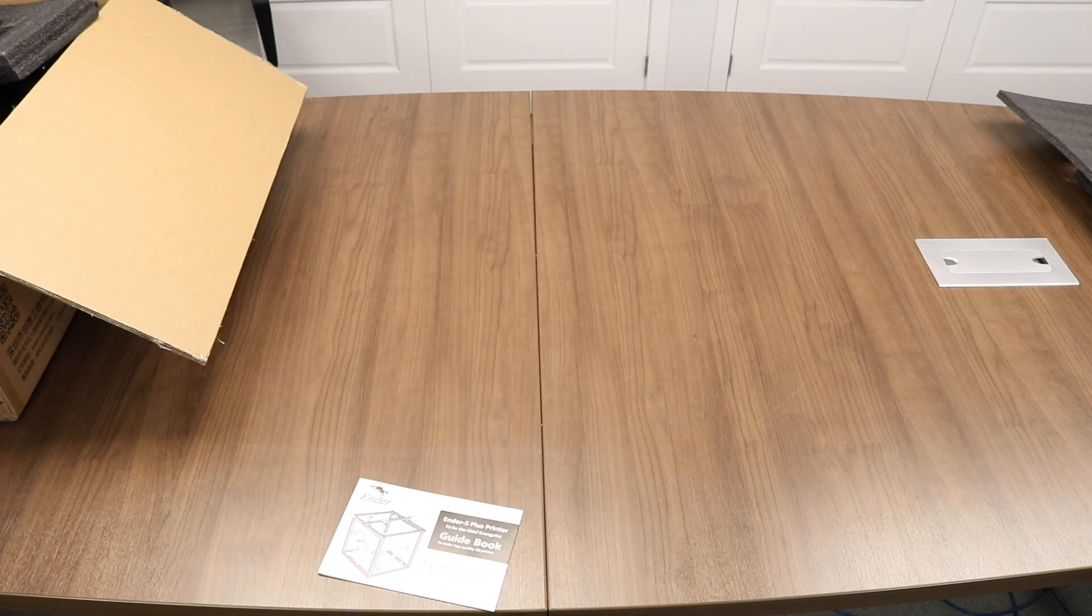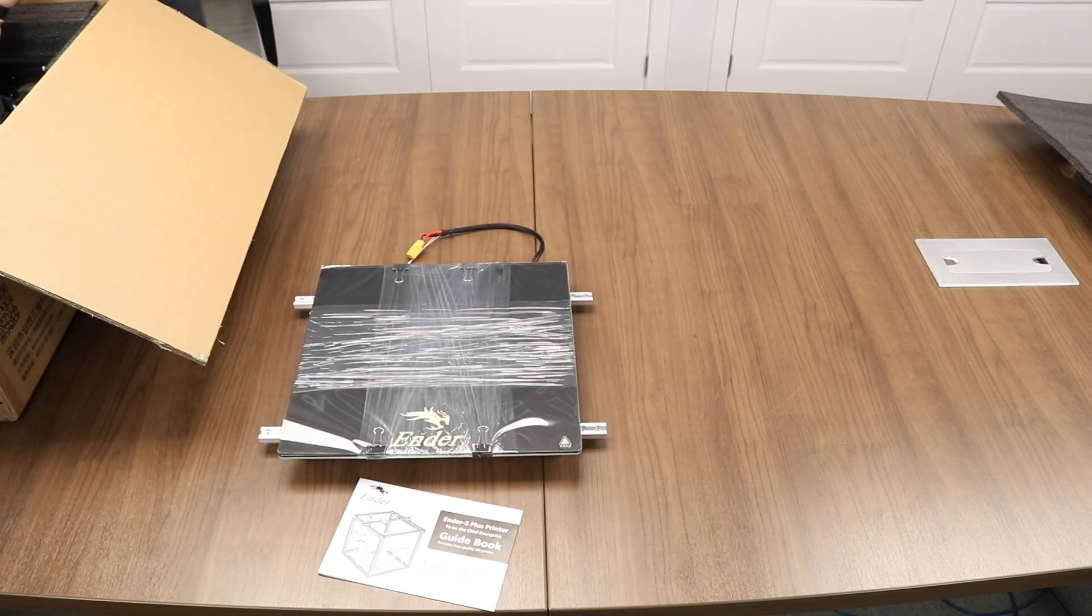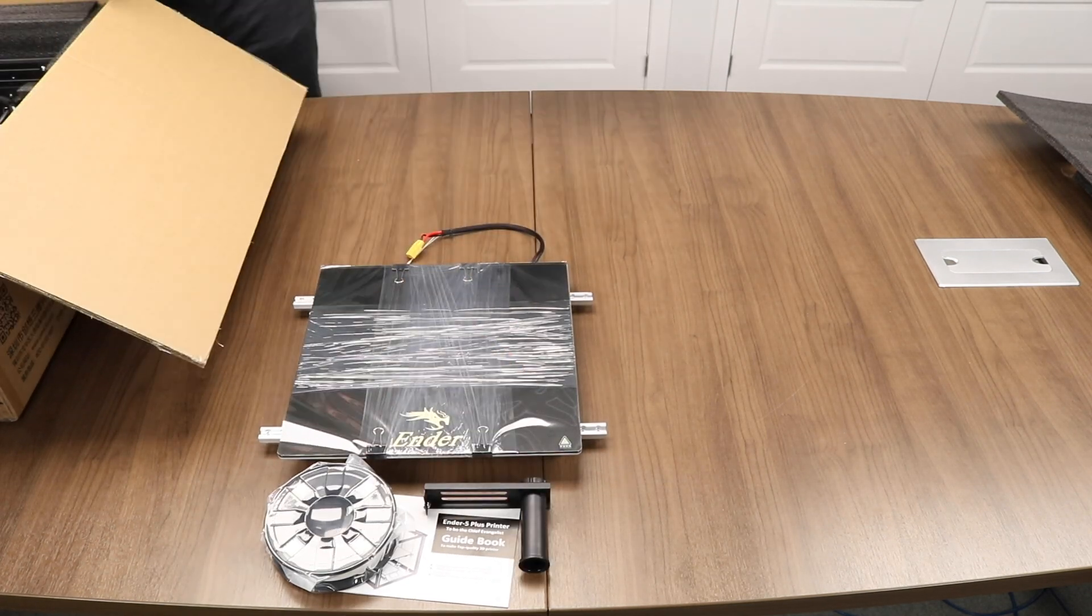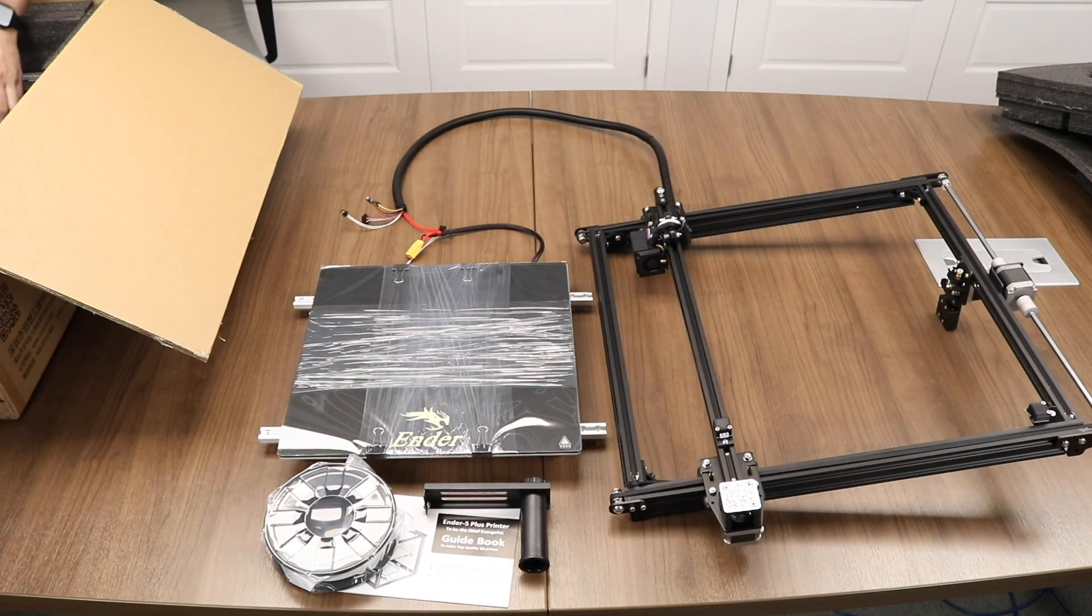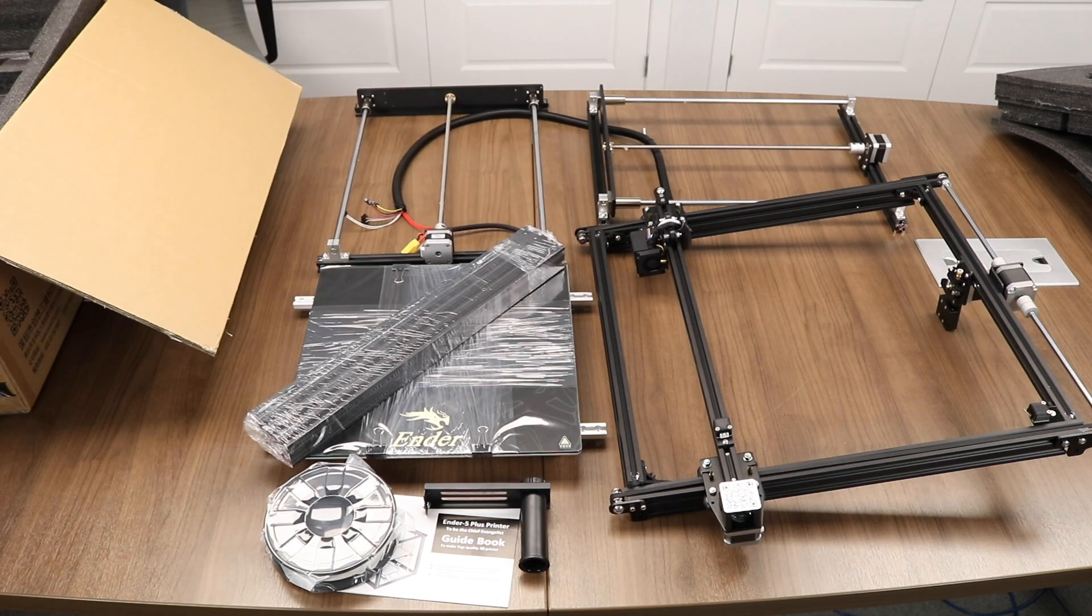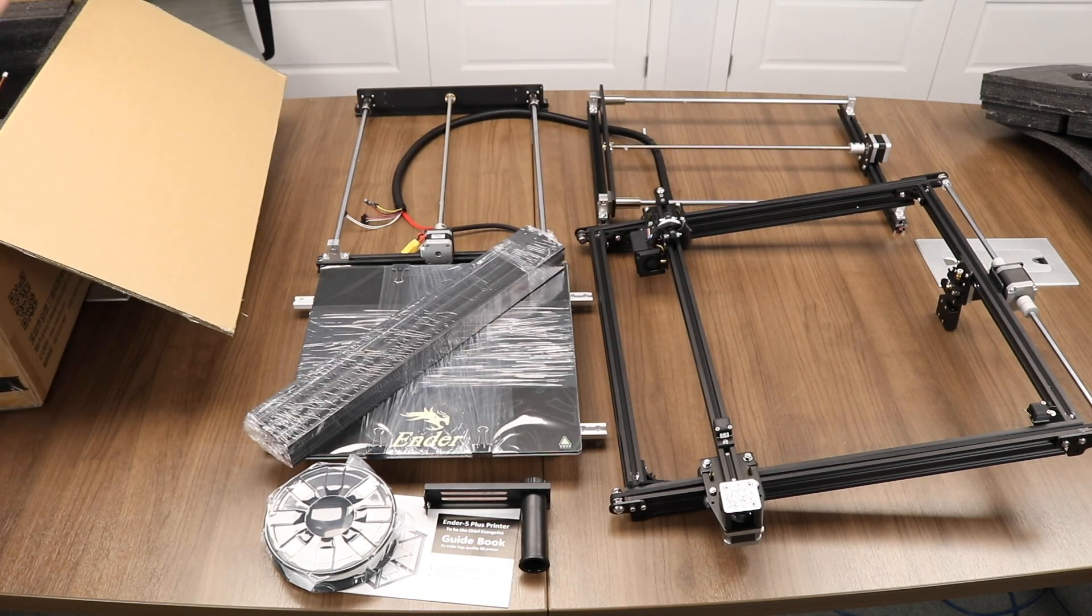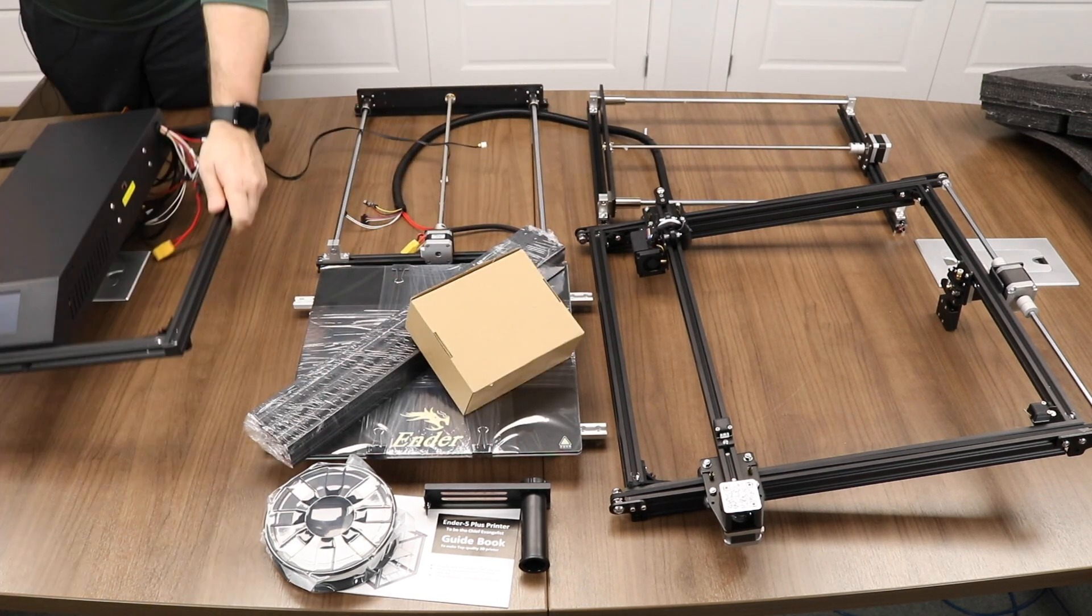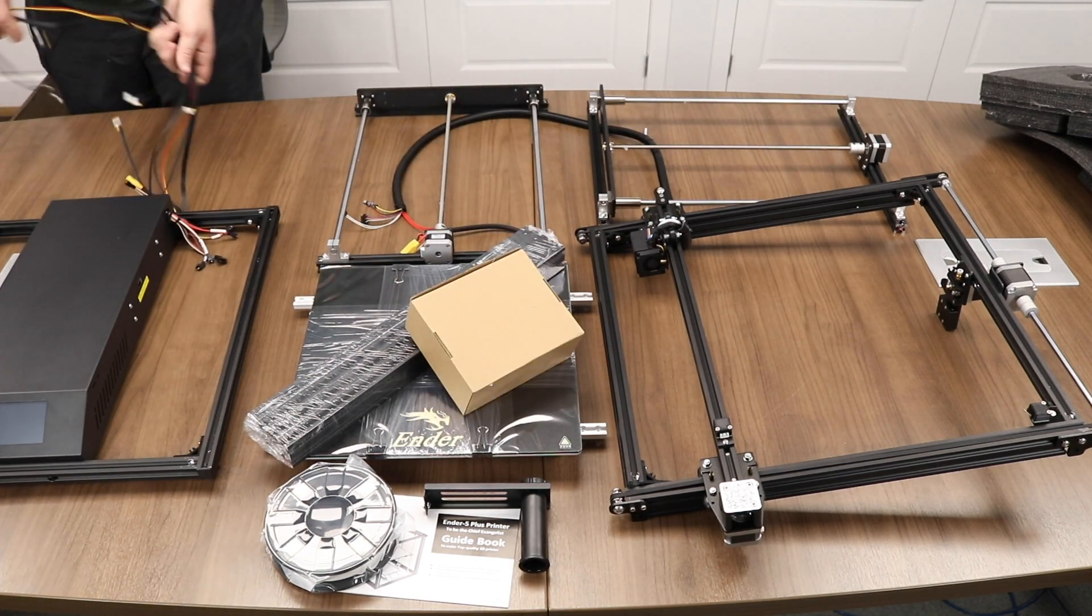The Plus has a large build volume and it's an equally large printer. And that isn't a bad thing. It's built strong and very sturdy. Let's take a look at the contents of the box.